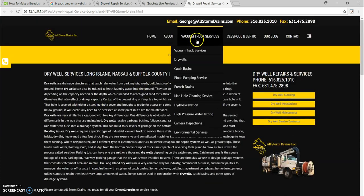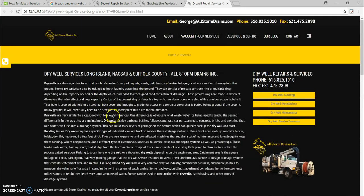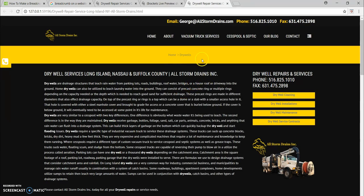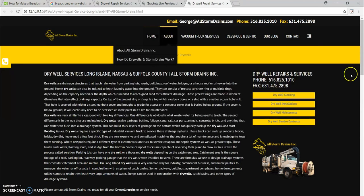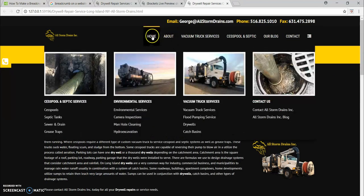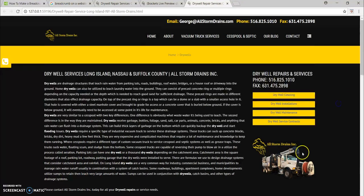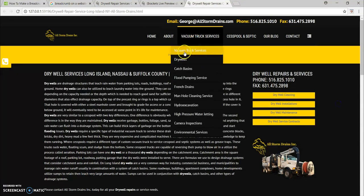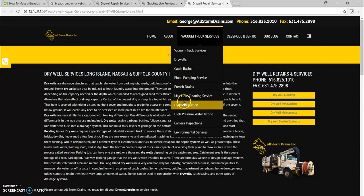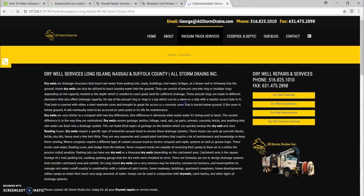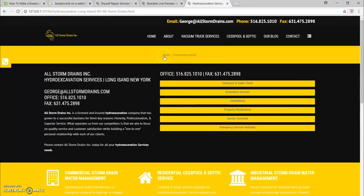Not every site is going to need breadcrumbs. But this site is getting bigger and bigger and becoming a juggernaut for vacuum services and flood pumping and things of that nature. So, we want to make sure that we have breadcrumbs on it. And once you do it in the CSS once, it does it on every page. Just like PHP.